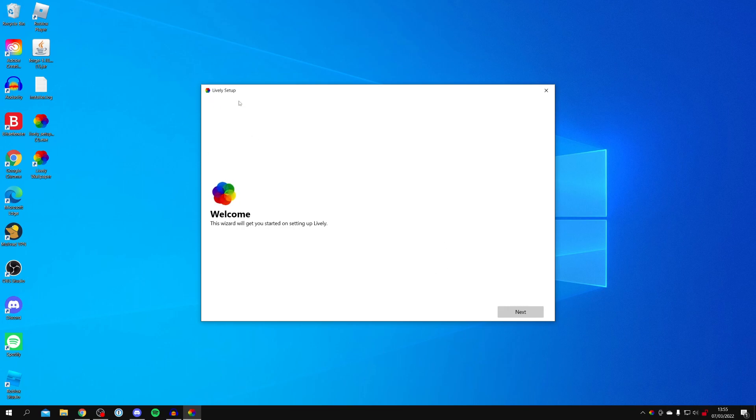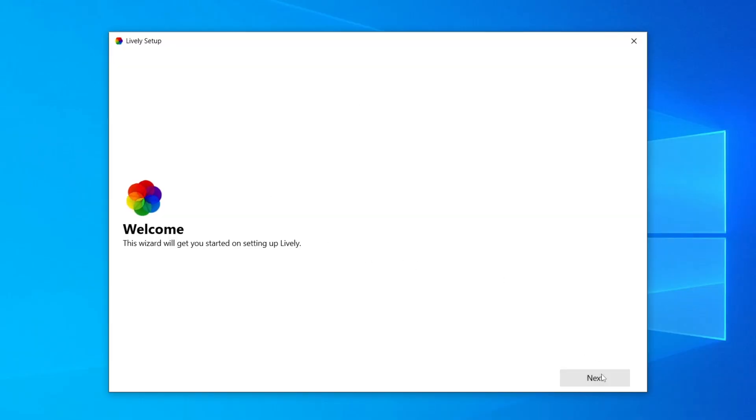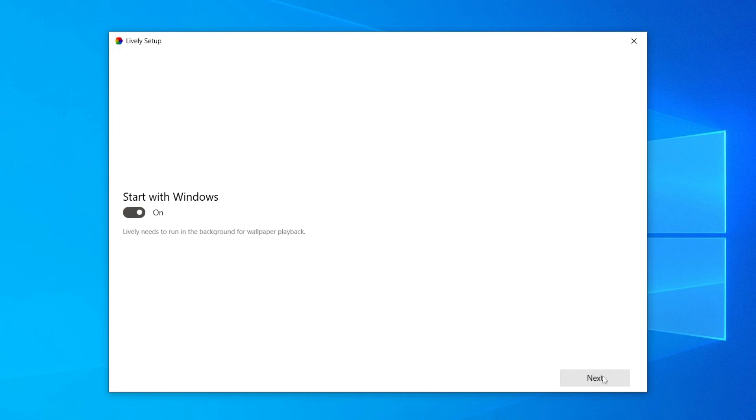When you restart your computer, you're going to see this Lively setup menu. You want to click on next. Let's go through this. Personally, I'm going to have it start with Windows. Then click next again.